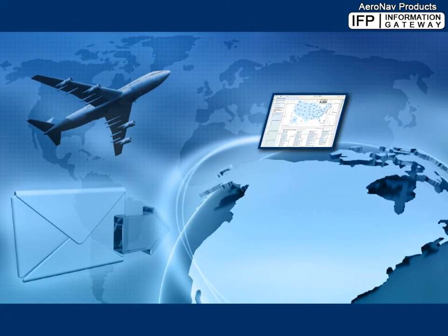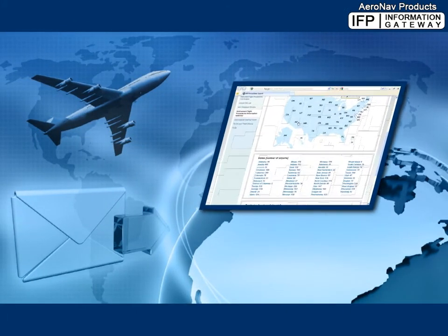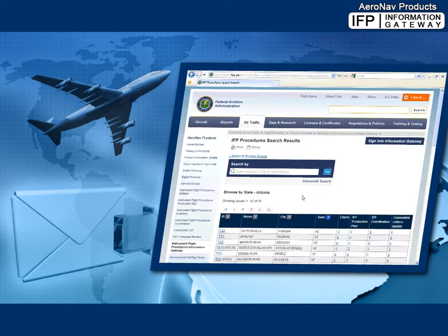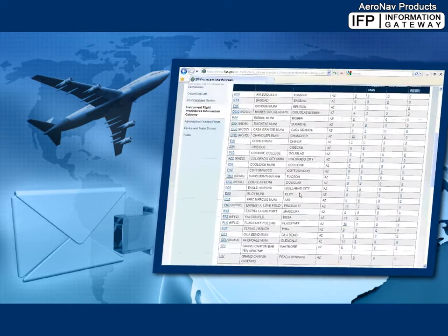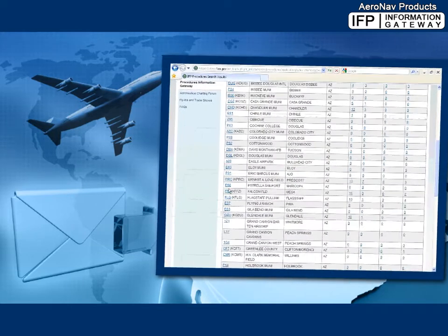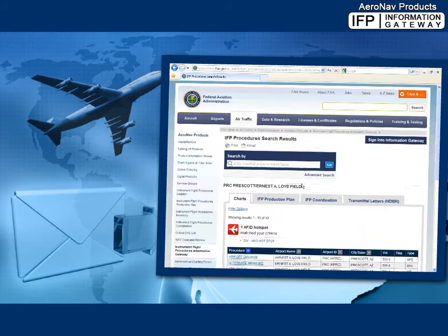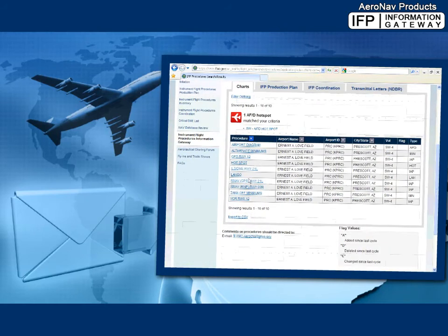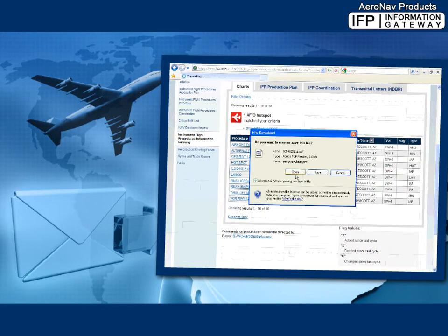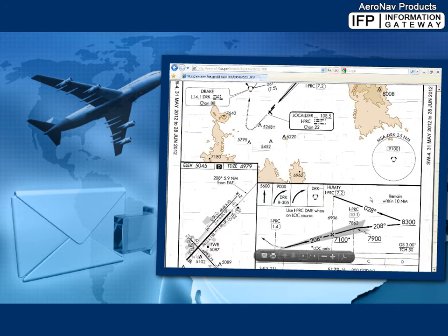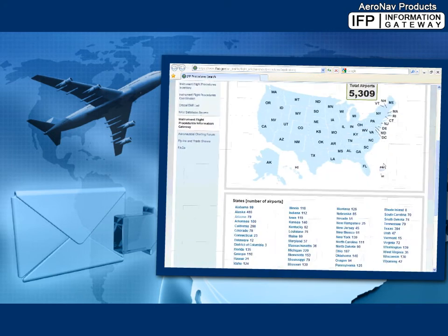The IFP Gateway is a one-stop shop for procedure documents. The website is intended for use by all concerned parties with respect to procedure publication, to include air traffic control, FPT offices, third-party TERPS businesses, and the aviation community.